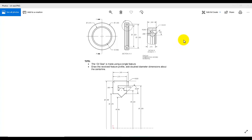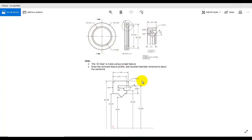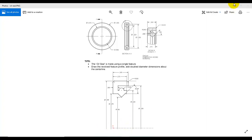In this video tutorial I am going to design this oil seal. Just look at the drawings — we will draw this portion of the sketch and then we are going to revolve it about this axis.